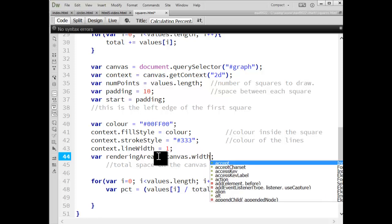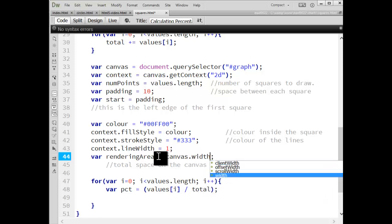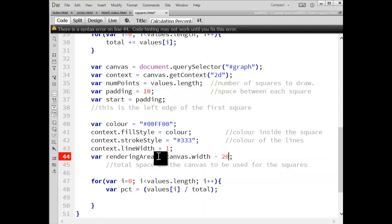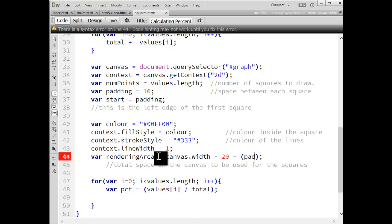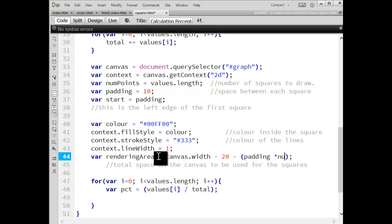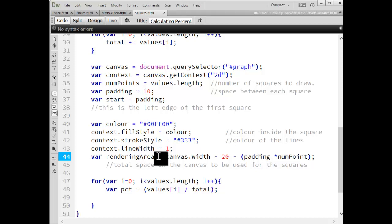So I'll take the width of the canvas minus the 20 pixels. I'm going to use 10 on the left, 10 on the right. And then I'm also going to subtract all the space that's inside or rather in between each of the squares that I'm going to draw. So this is the amount of space I'm left over with. If I took off the left and right, if I took off the space between each of the squares, what's left,